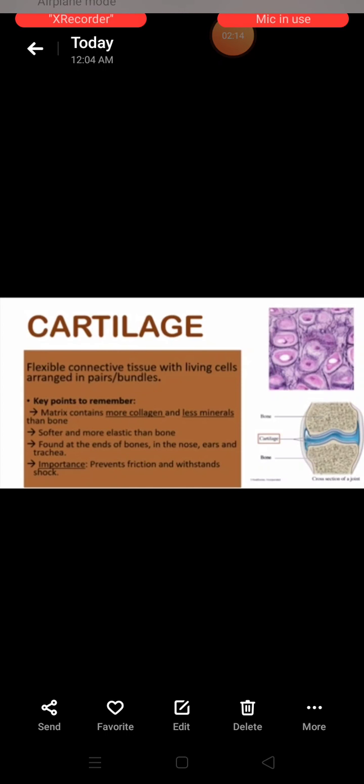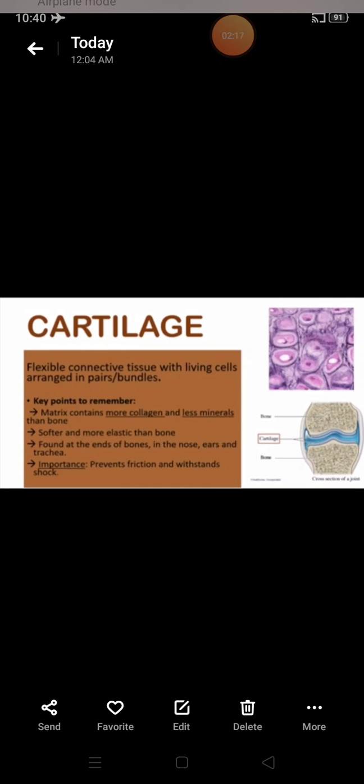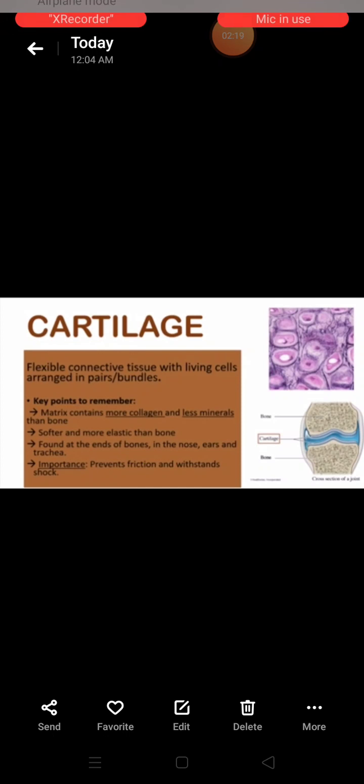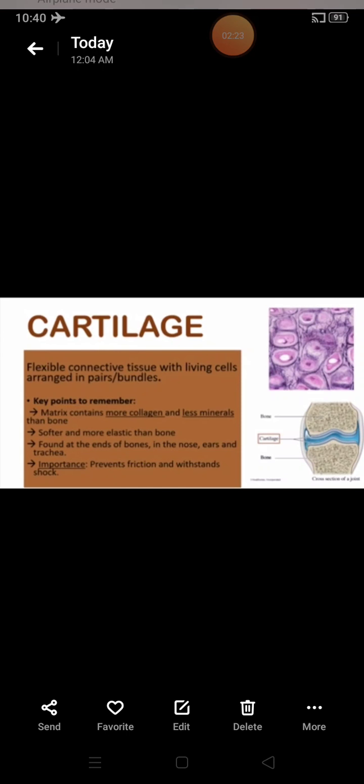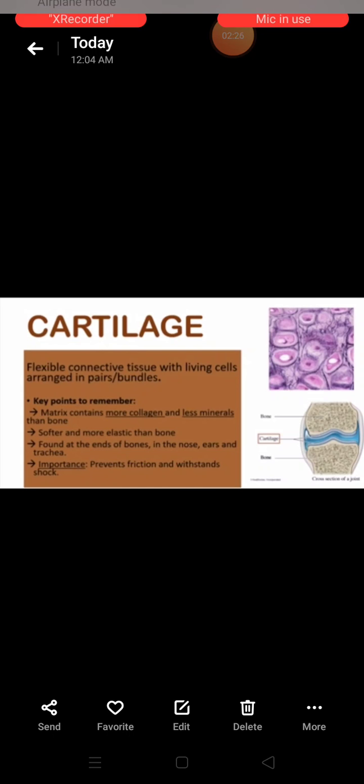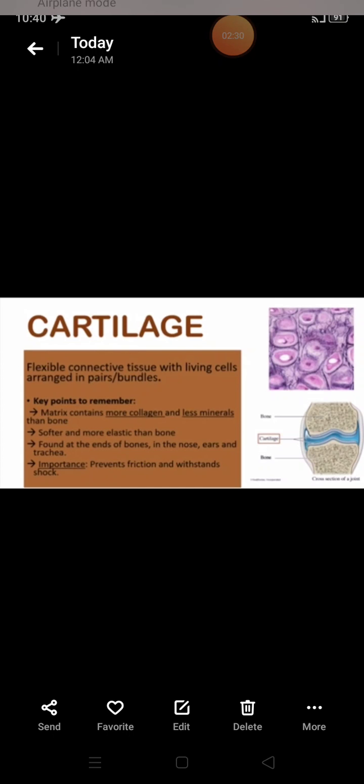Chondroblasts are raised in groups of 2 or 4 cartilage cells and occur in lacunae.